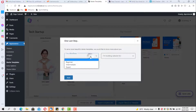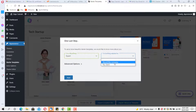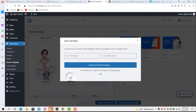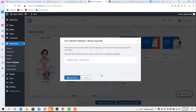Astra asks for feedback on whether you're a beginner, intermediate, or expert, and whether you're building this for yourself or a client. Hit Next. You're asked for your first name and work email, but I prefer to skip that. We can see that the demo content is importing right away — let's give it a few minutes to finish.